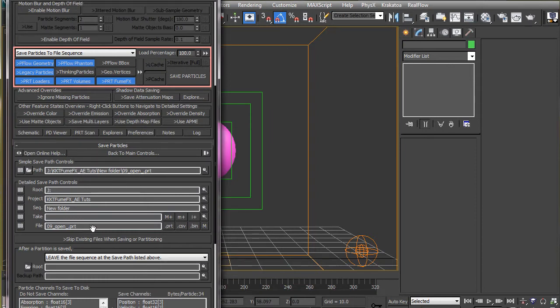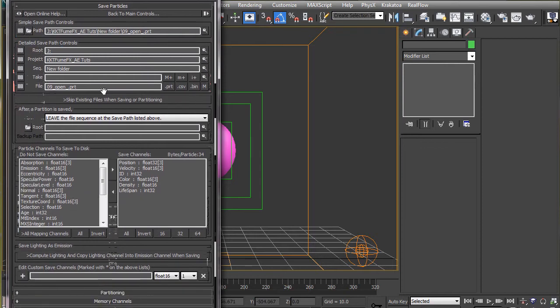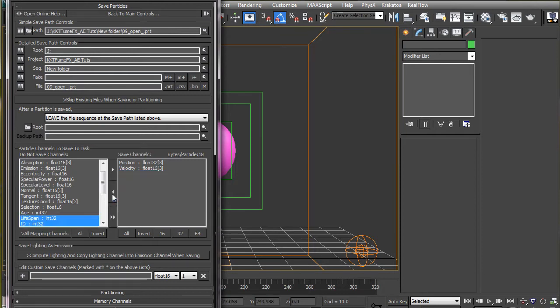Now from the save channels box, we will only keep the two most important channels that we need in this particular situation which are the position and velocity channel. So we will move the rest to the left side by selecting them and clicking this arrow here. The more channel you save, the more time it takes to cast and also consumes more disk space.